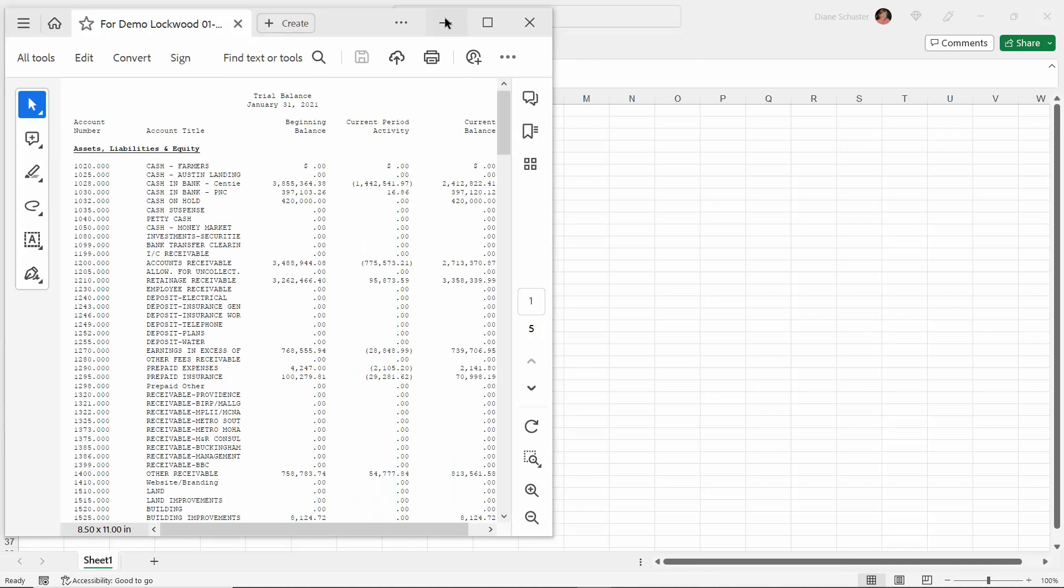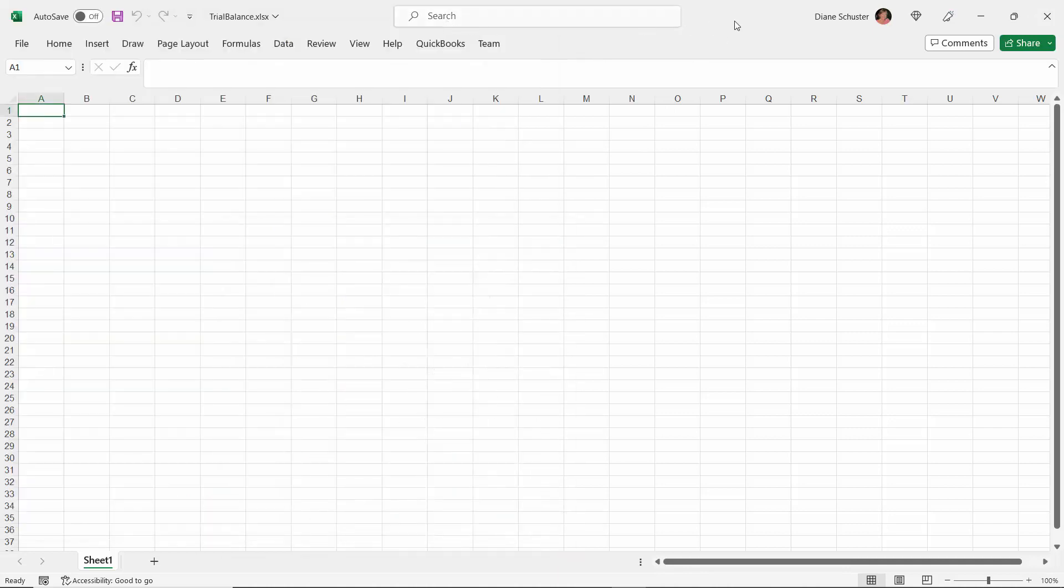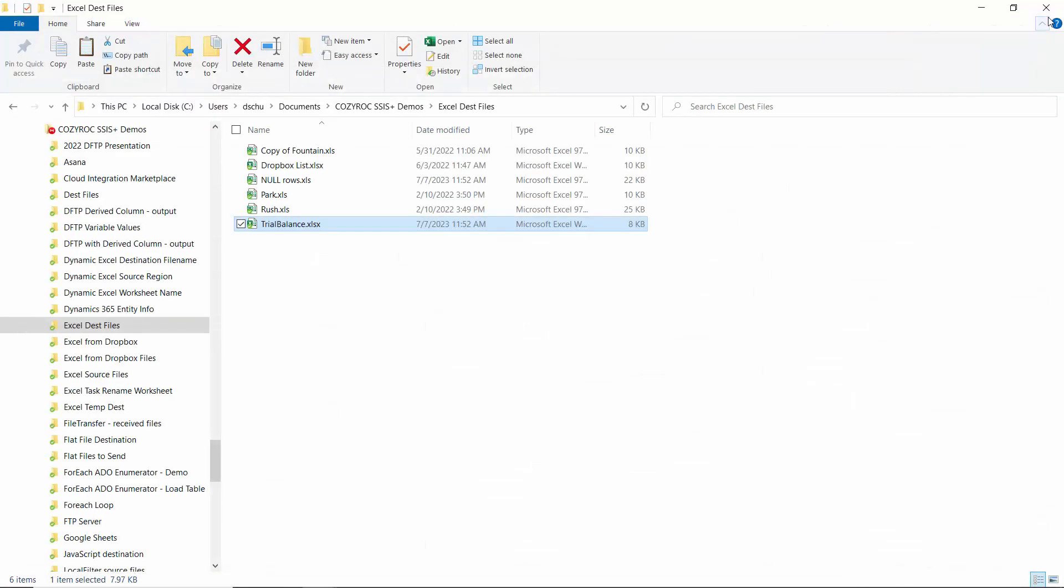This is the Excel file that I'm going to be writing the data into that we read out of that table. So I'll close this, and this is where that Excel file lives in this folder.